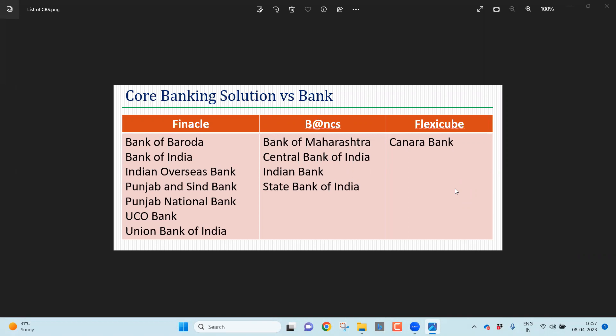In this video, I would like to discuss the loan balance file which you will get from the Banks24 CBS. As you all know, CBS means Core Banking Solution. We have three CBS: